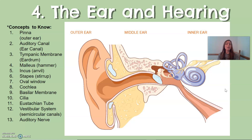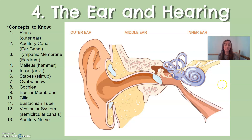The action potential is passed from the inner ear to the brain through the auditory nerve, which is the extension off the cochlea. There are a few other structures of the ear that do not have a hearing function.